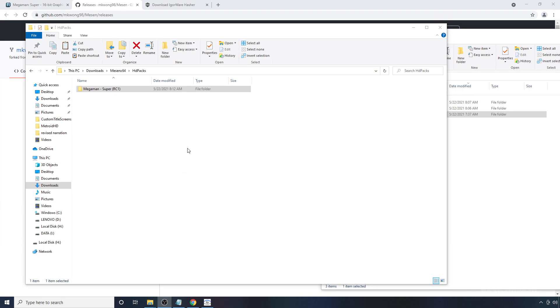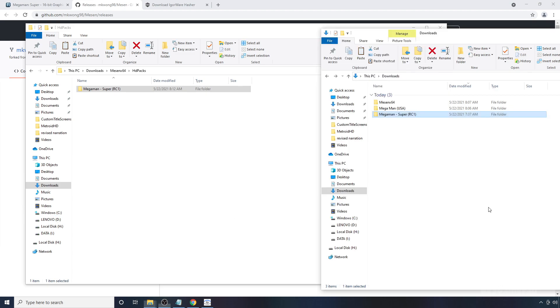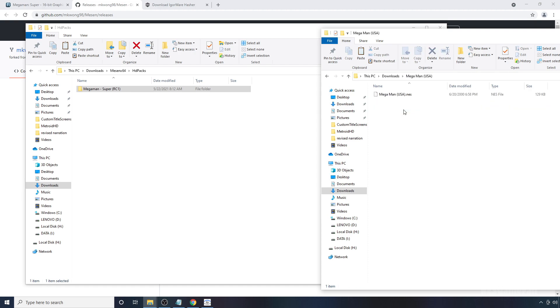Now, keep in mind, this is just a resource pack. You need the actual ROM of the game for this to work. That's one portion I'm not going to be able to help you with. So hopefully you have some luck on your end obtaining that. But assuming you have that ROM, in my case, I have it in my downloads folder. I'm going to open it up here.